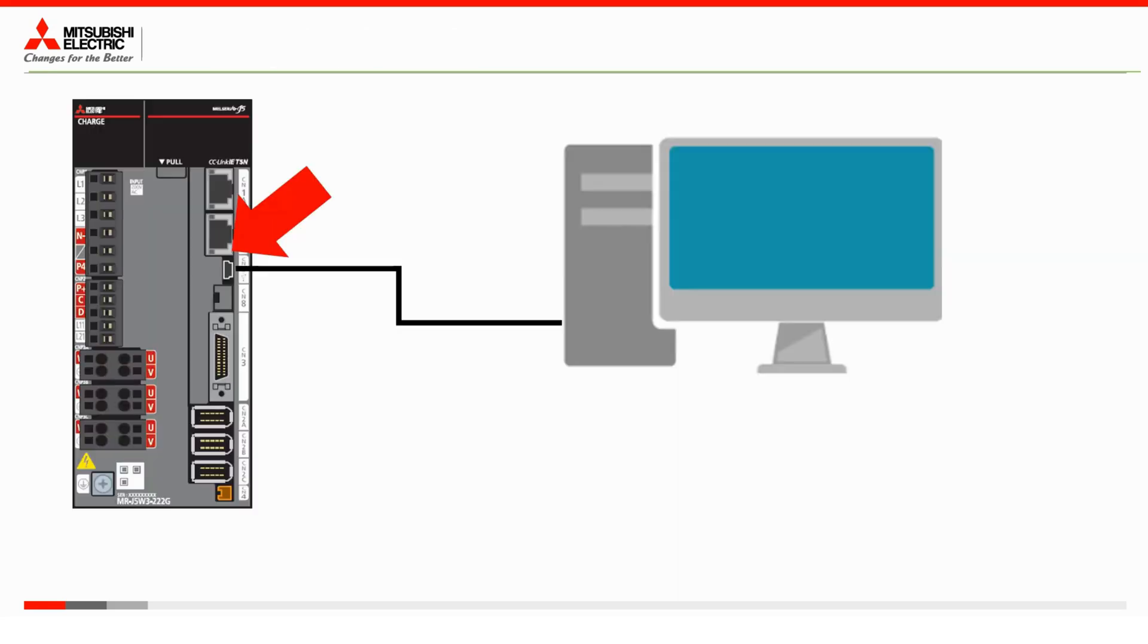First connect the USB cables between the PC and CN6 port on the MRJ5 drive as shown in the diagram. Afterwards turn on the drive power then open the MR configurator 2 software.